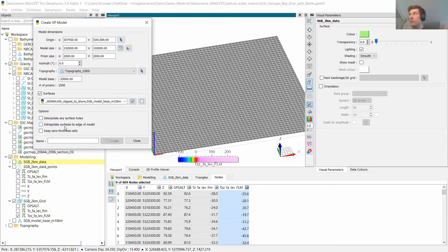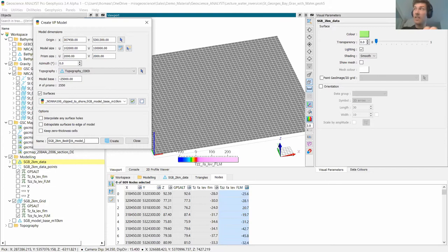I'll name my model 'St. George's Bay two kilometer bedrock model,' and it will initially be a homogeneous model — so we'll only have a homogeneous physical property for each of the domains represented in that model.